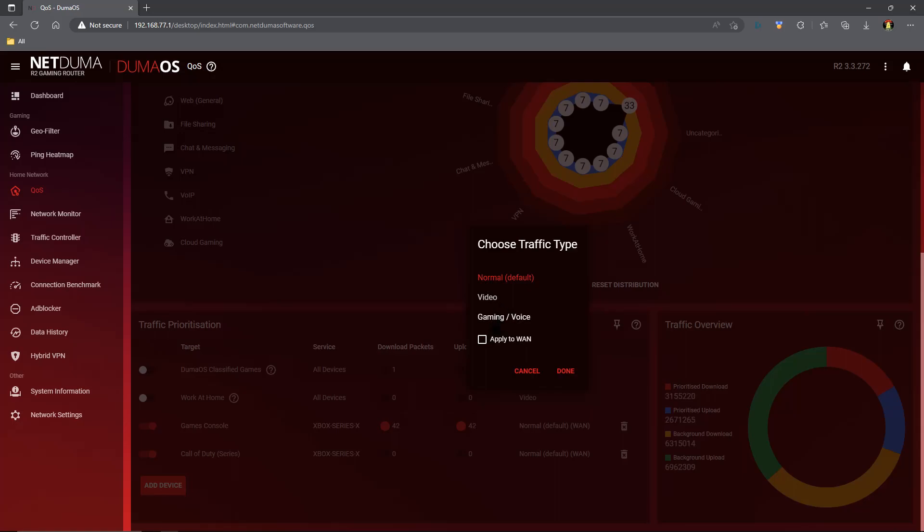Then go ahead and click apply to WAN. This will apply this to your plan as well. When you're all done with that, you can click done. All good, sweet, we're all set up.